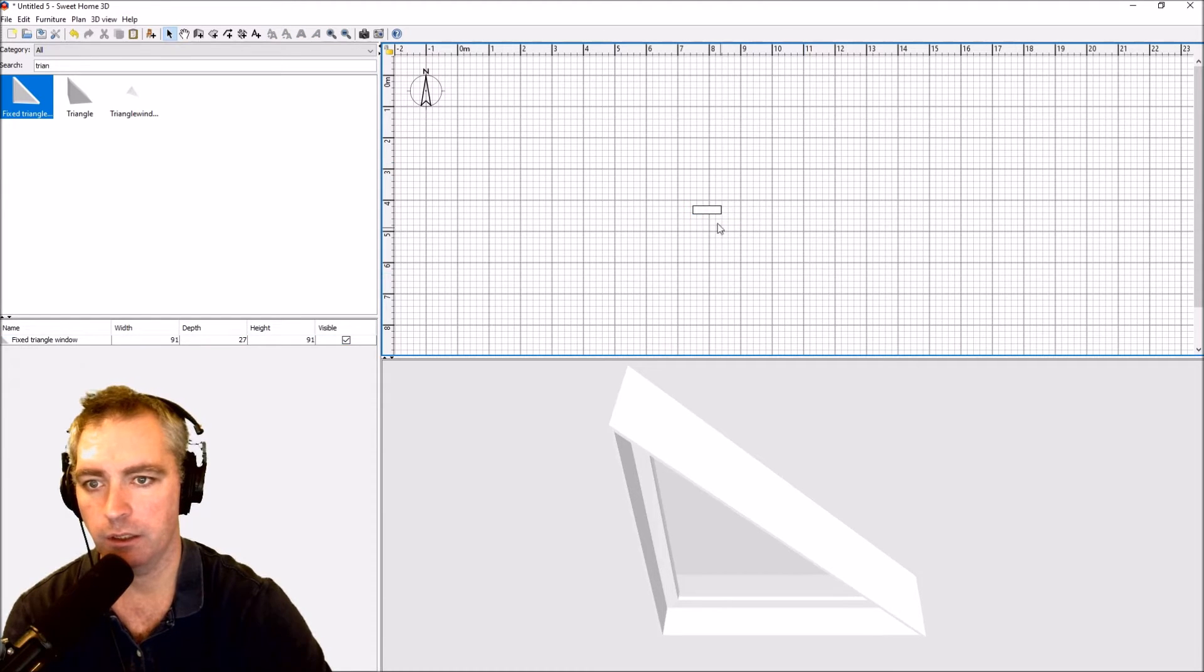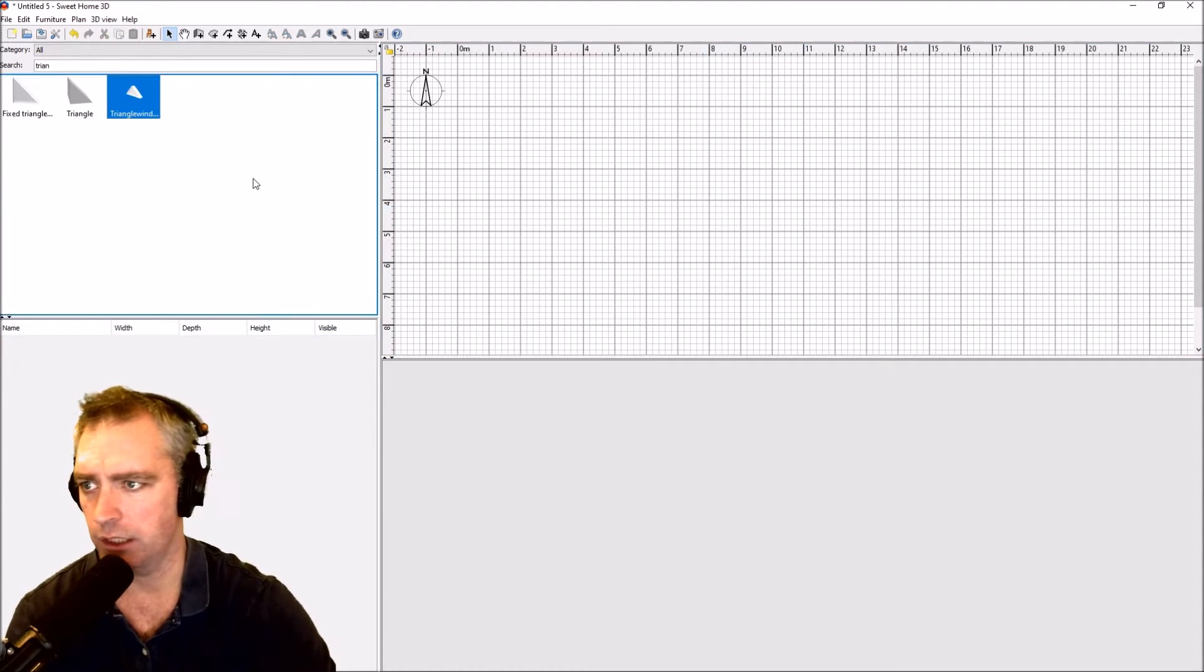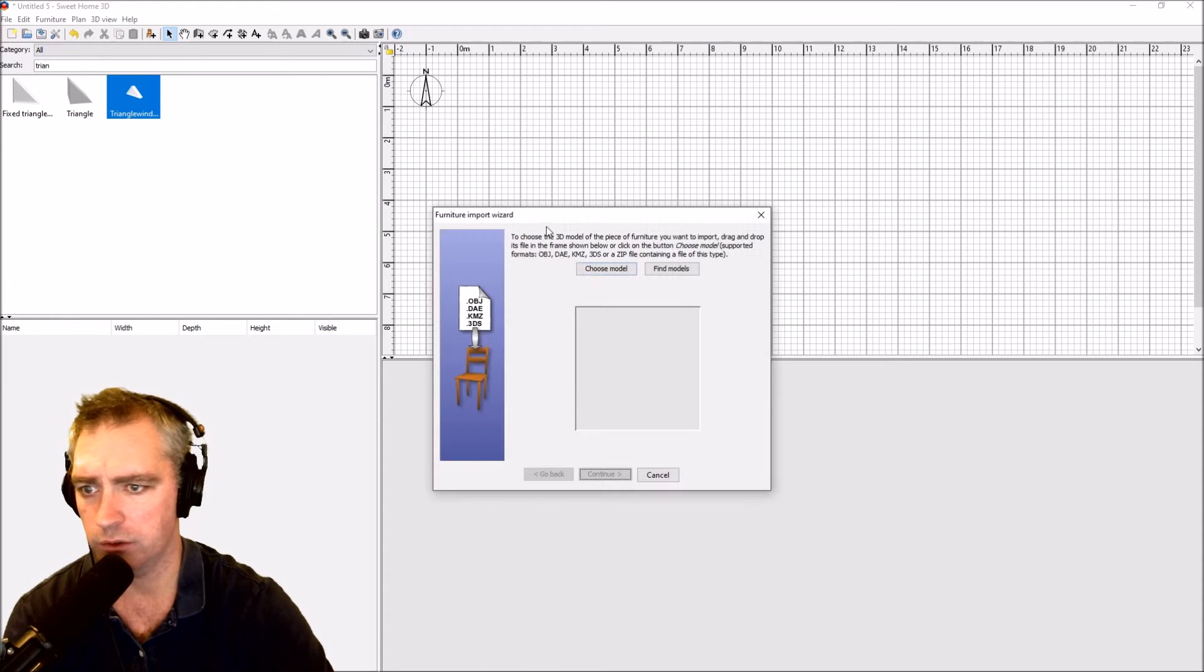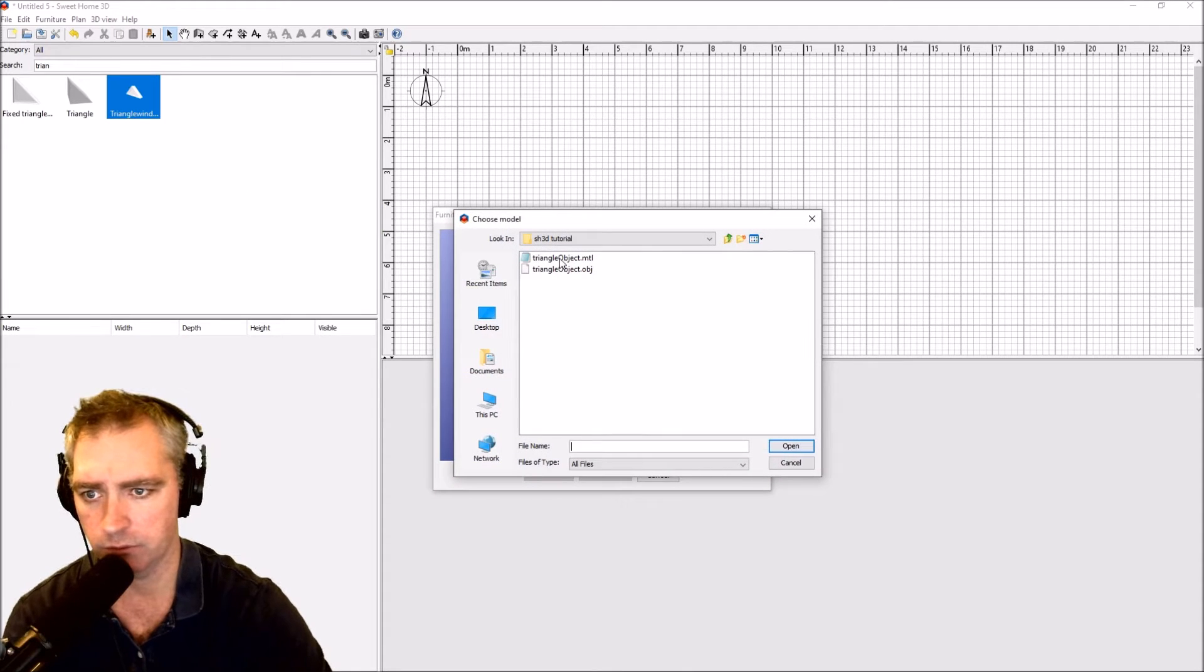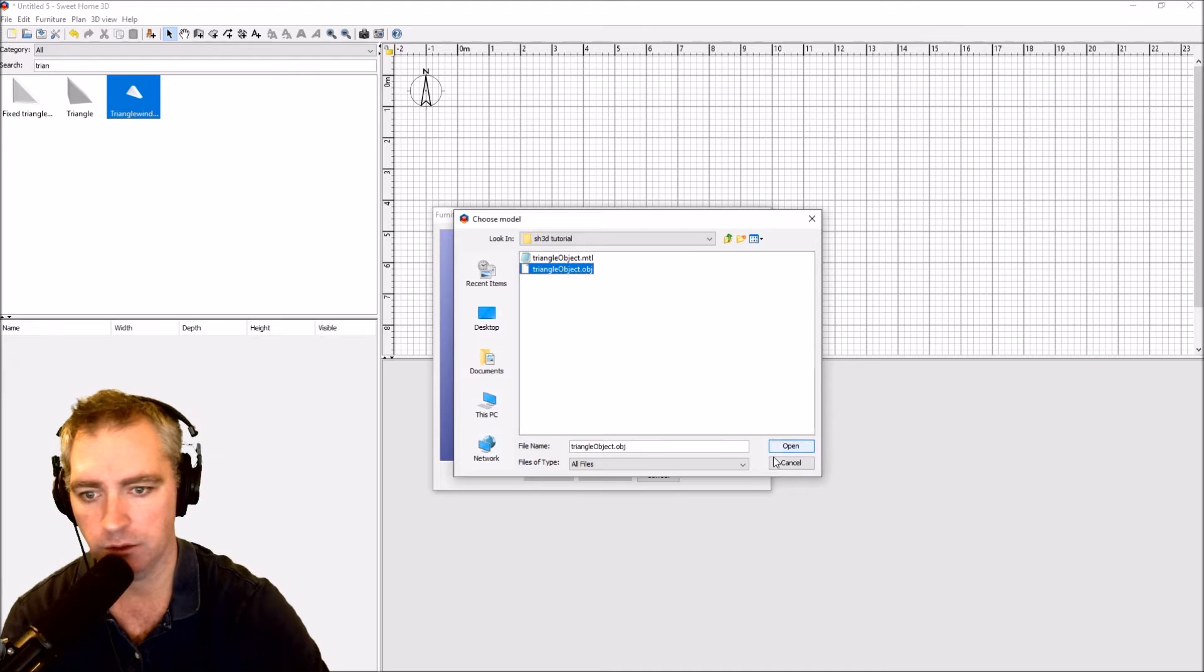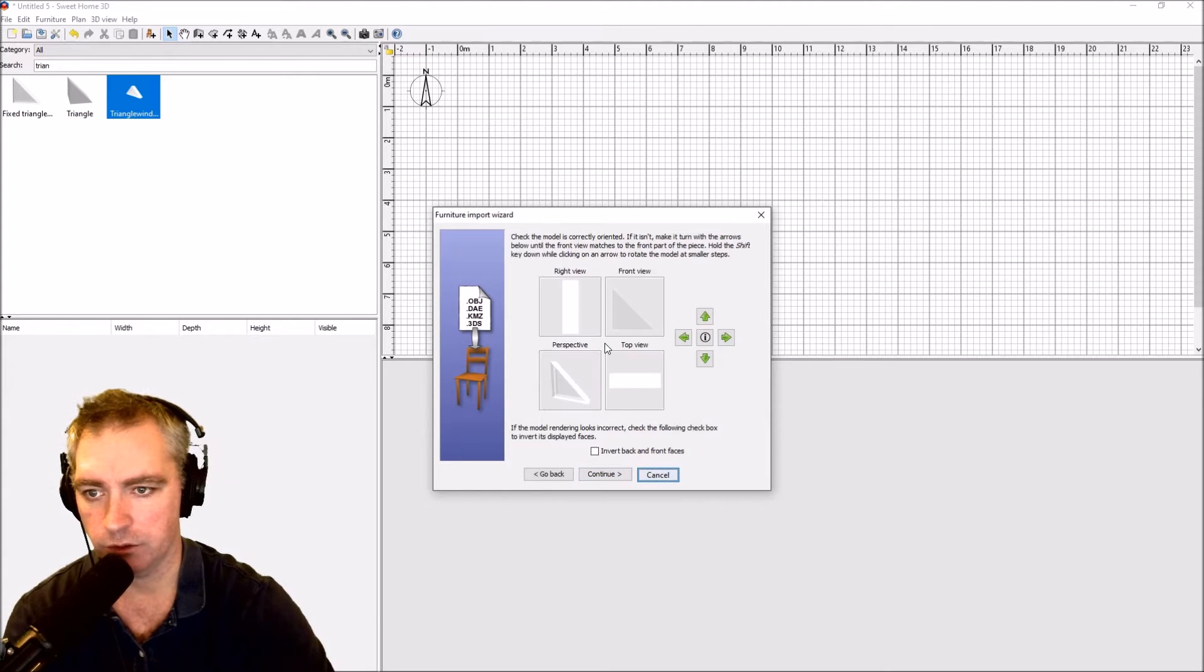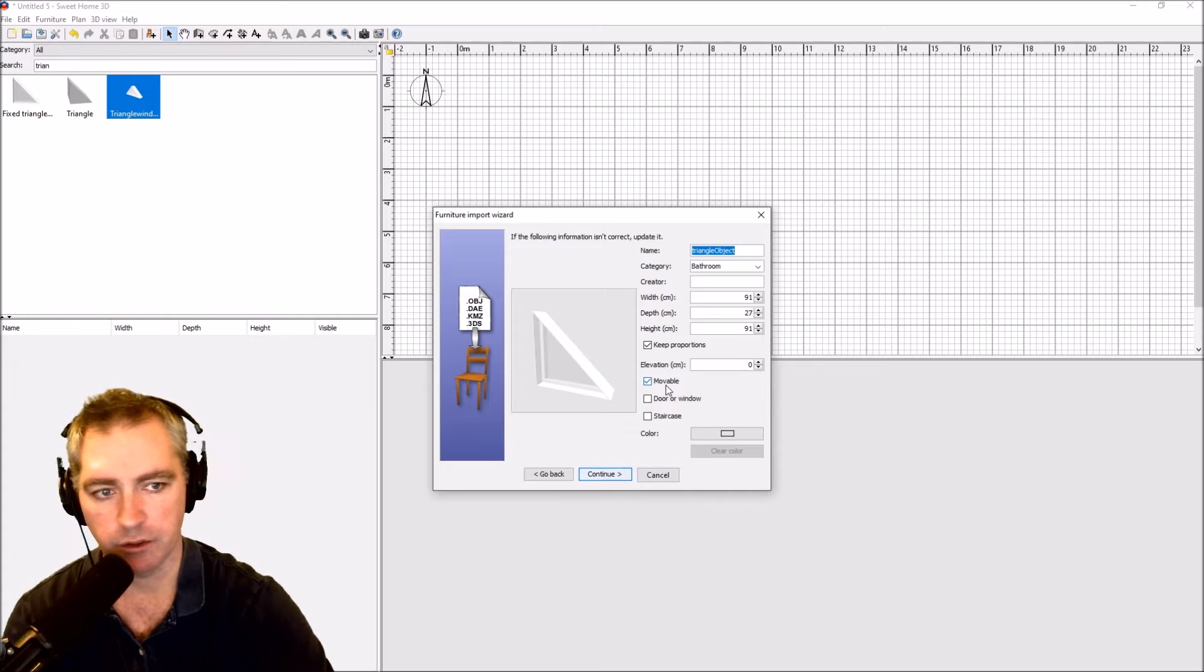Okay, let's just delete that. Now we'll import that same model. There it is, OBJ import, continue, continue.